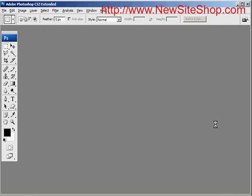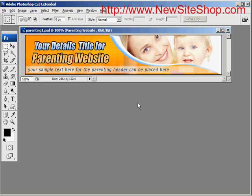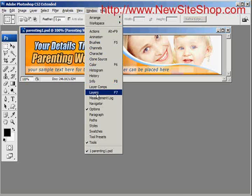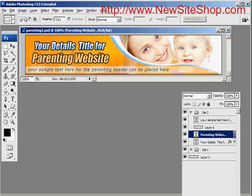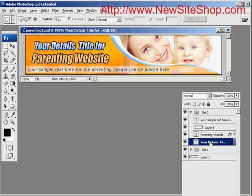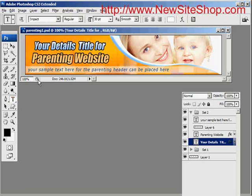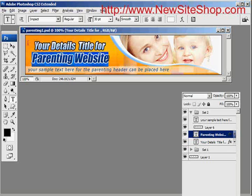In Photoshop I'll open the file, then up on the menu I'll click Window > Layers to show me the layers on this banner. I can see 'your details title for parenting website' right here — there are two different layers.